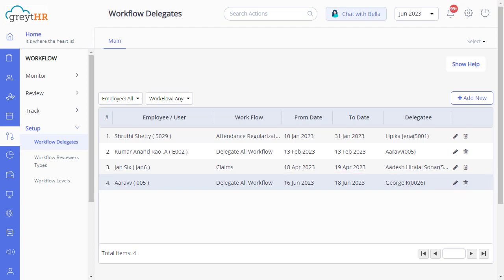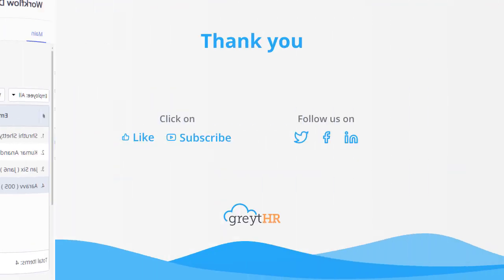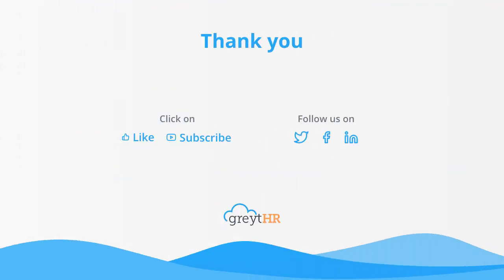I hope you got a crystal clear understanding of delegating workflow to an employee easily. With that, we come to an end. Please like and subscribe to this channel for updates about our upcoming videos.